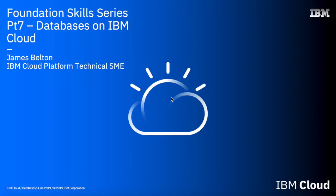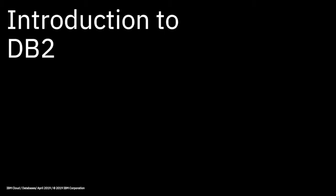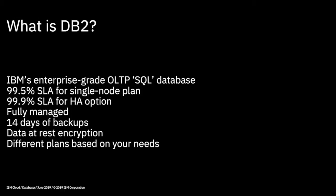Hi there and welcome to this IBM Cloud Foundation Skills series video. This particular video is on DB2, so it's an introduction to the DB2 database service on the IBM Cloud.